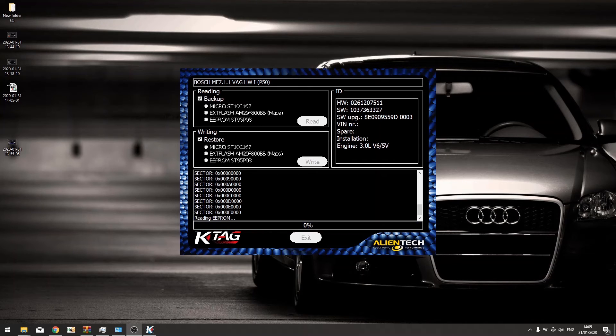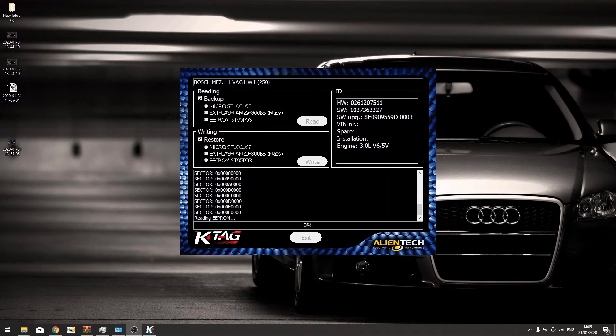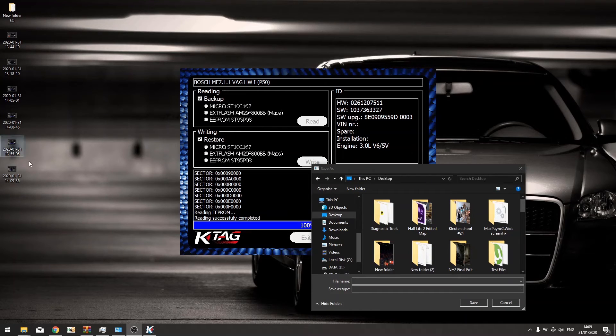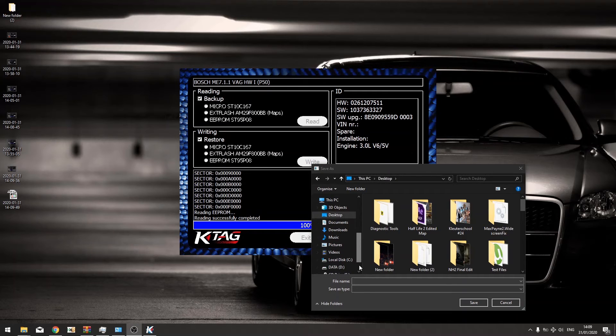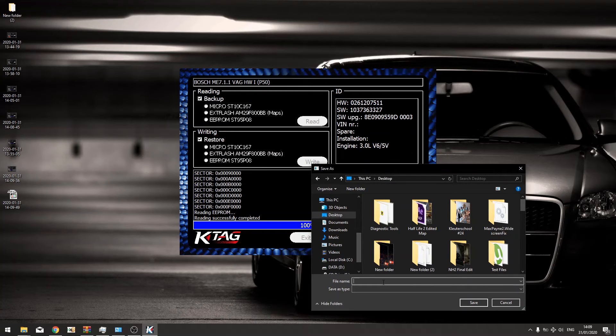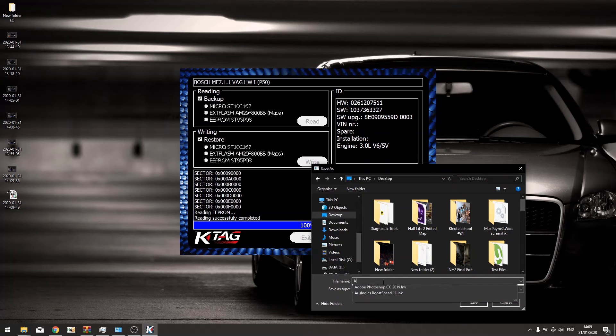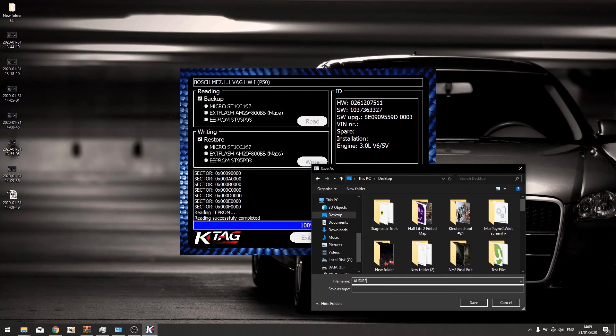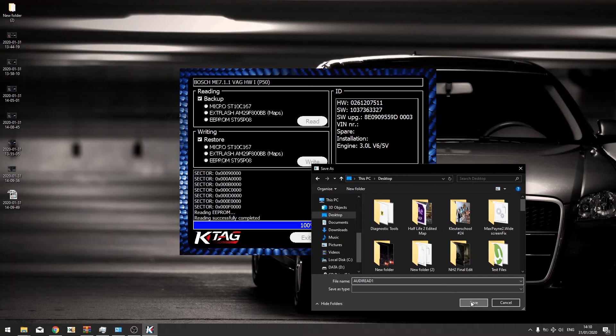And the final stage now, reading EEPROM. So as you can see, the reading is done. Now we can just save the files, name them as Audi Breed 1, desktop save.